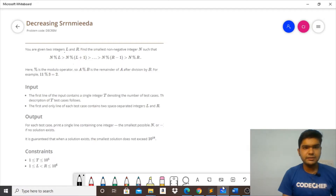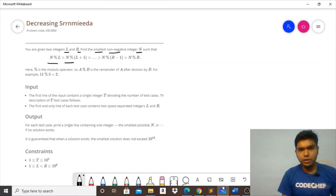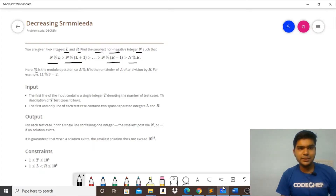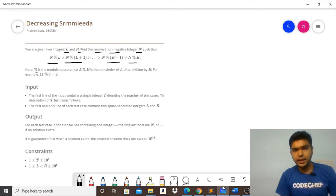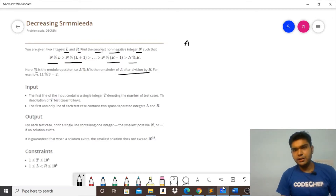Let's understand the problem statement. We have been given two integers L and R. We need to find the smallest non-negative integer N such that N modulo L is greater than N modulo (L+1), greater than ... continuing down to N modulo (R−1), and then N modulo R — forming a strictly decreasing series. Here 'mod' represents the modulo operator.